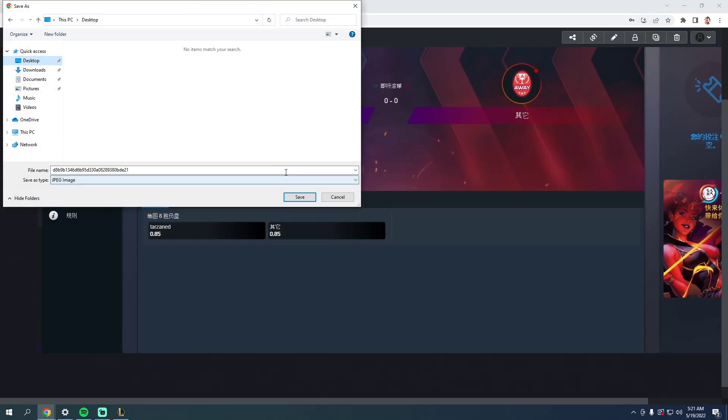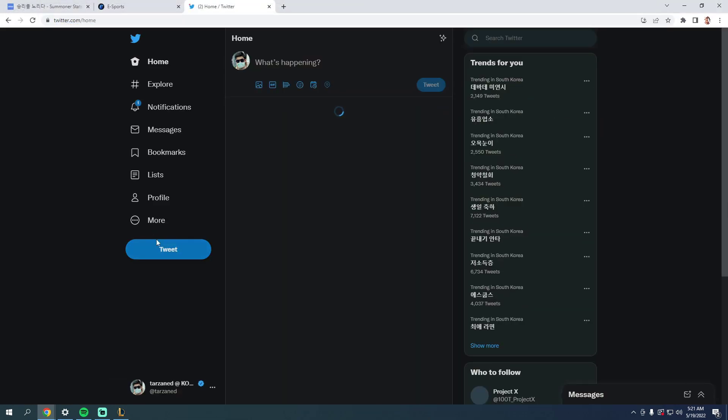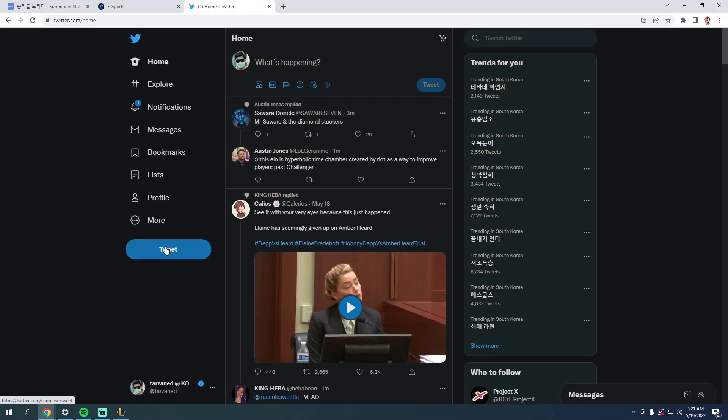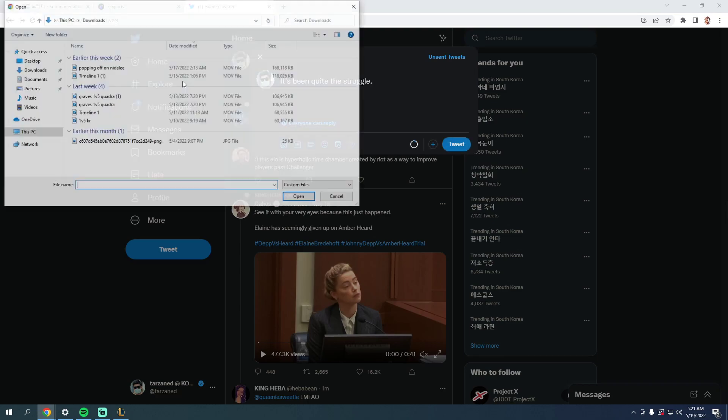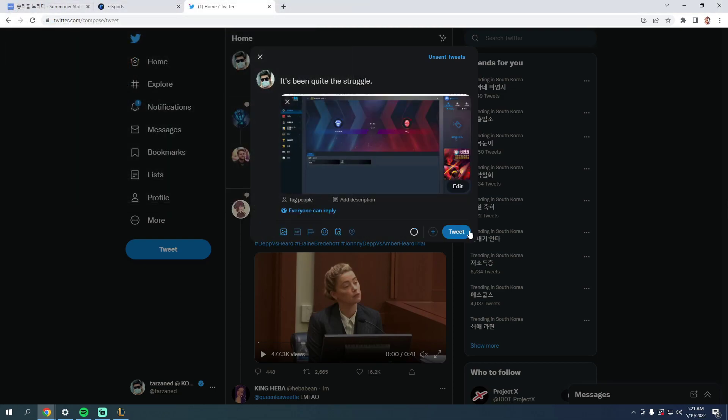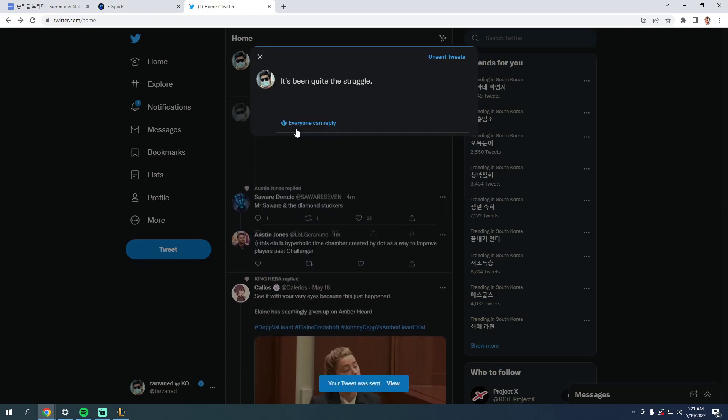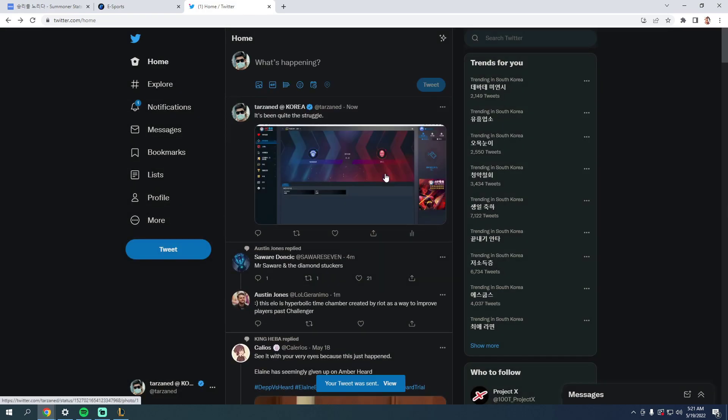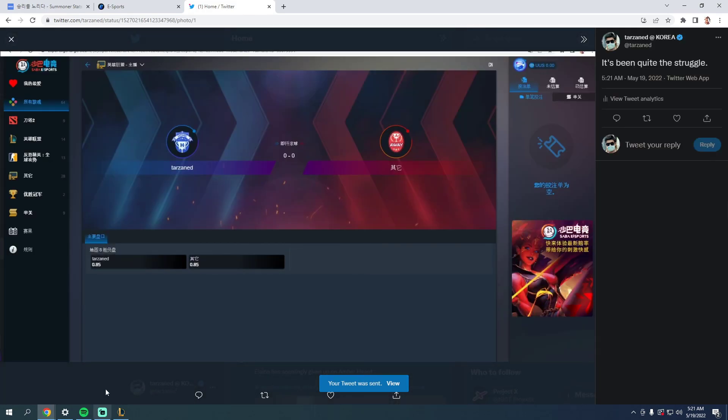Now we gotta tweet this shit. It's been quite the struggle. Bro, we need more websites. We have to find as many as we can.